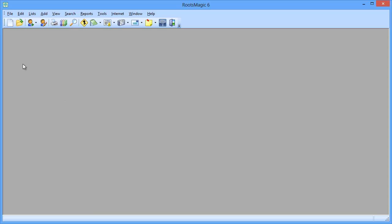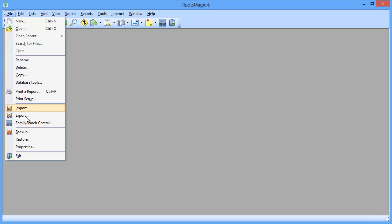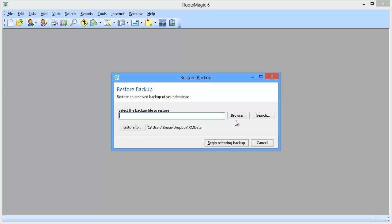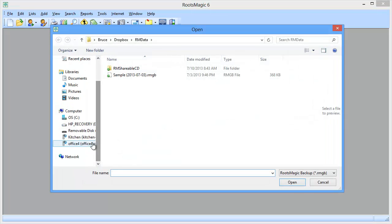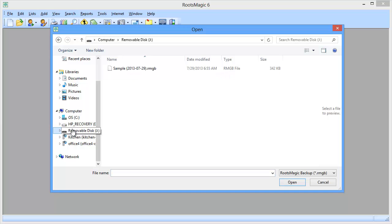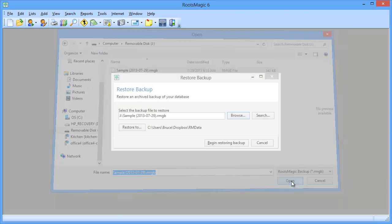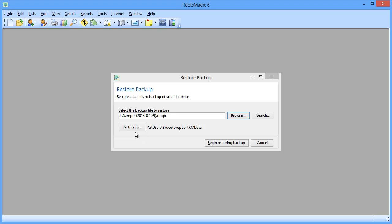So I'm going to go up here to File and say I want to restore the backup. I'm going to put the flash drive into my new computer, click on Restore, and browse to go select that flash drive. I'm going to find the backup I just created, select that file, and say Open it. Then I'm going to choose where I want RootsMagic to put this database on this new computer, and I'm going to say Begin Restoring the Backup.